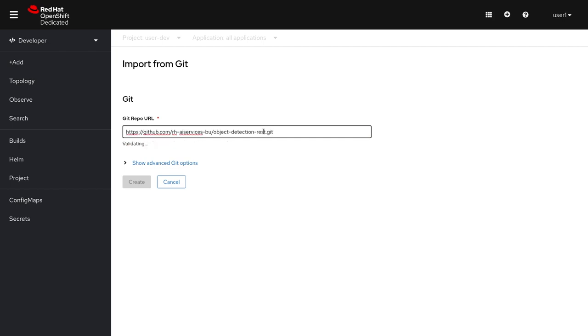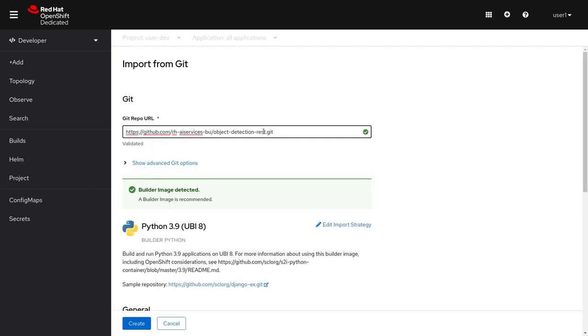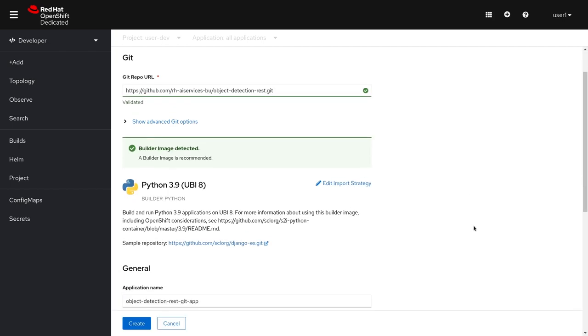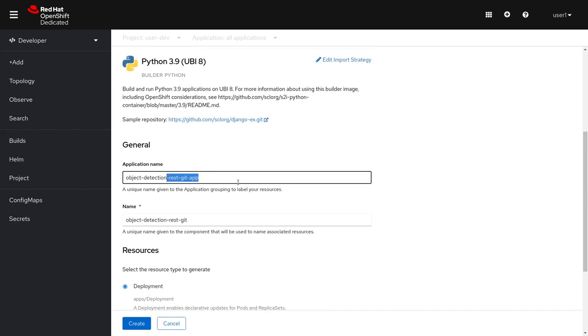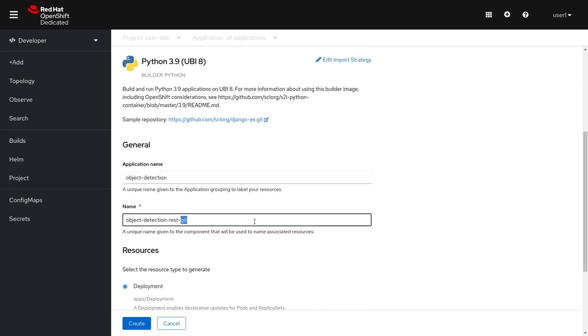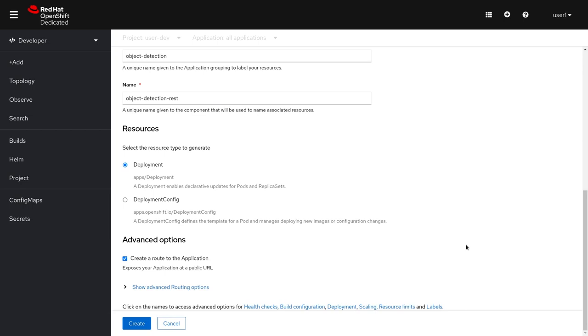Once you enter the location of our Git repo, OpenShift has detected a Python application. I'm going to customize our application name so that it's more relevant for all our applications and for the service itself. And here I'll leave it as a deployment with a route and then simply hit create.